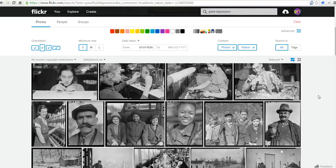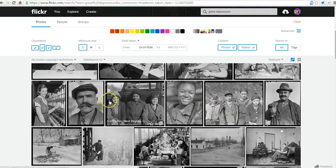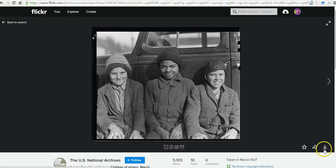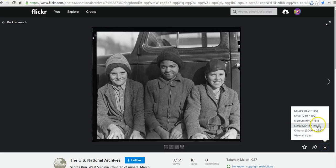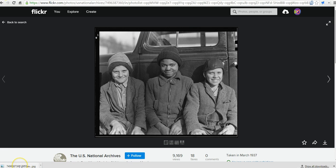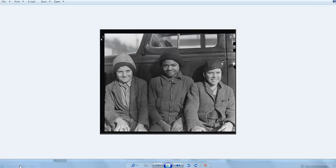Let's go ahead and pick one of these pictures. Here's a picture, and if I want to download it, in the bottom right corner I'll select 'Download this photo,' choose the size I want — let's say medium size. The picture is now downloaded at the bottom of my screen, and I can open it up in my photo viewer.